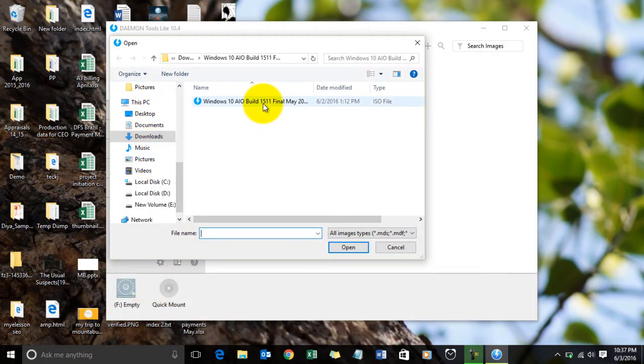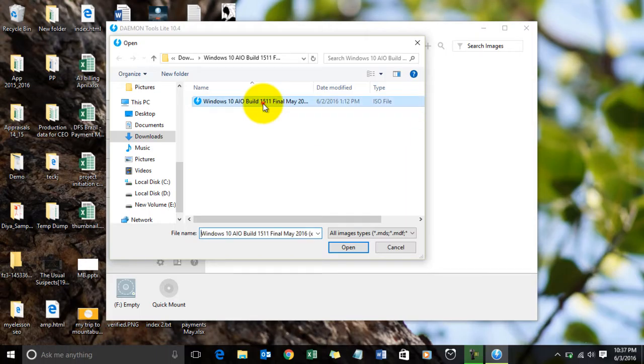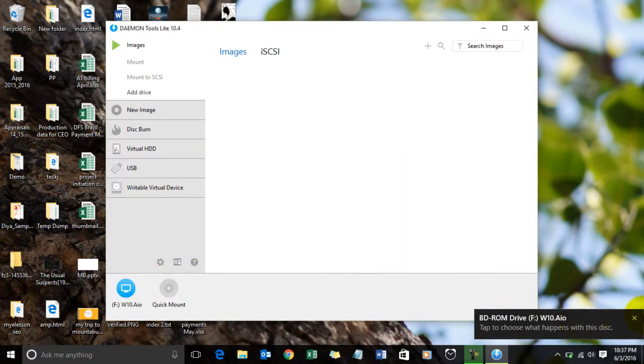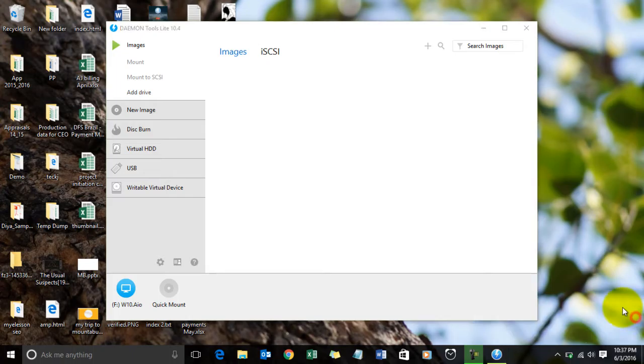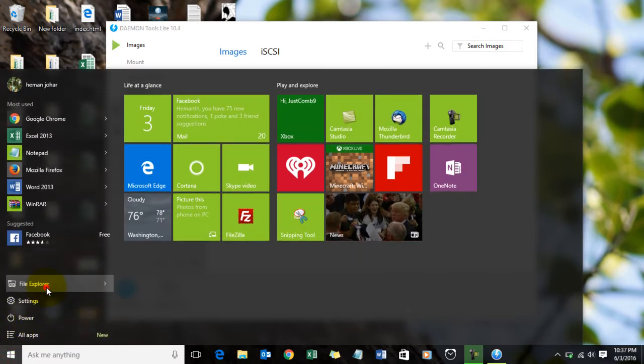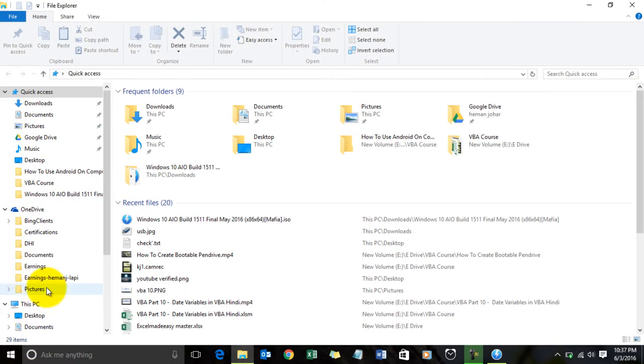And double-click on it. Now I will double-click on this file. This was the ISO file. Now the file has been mounted. Now I will show you where it has been mounted.